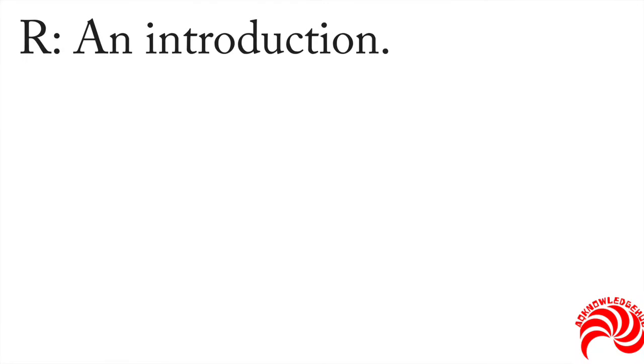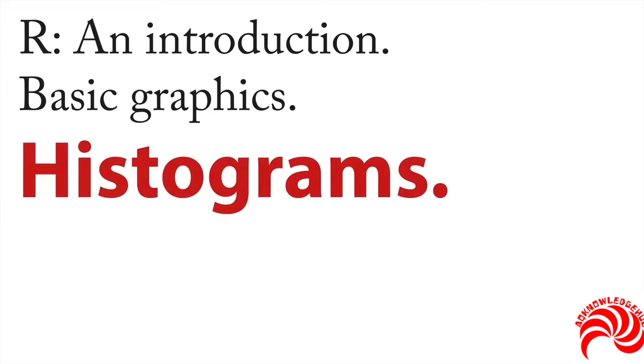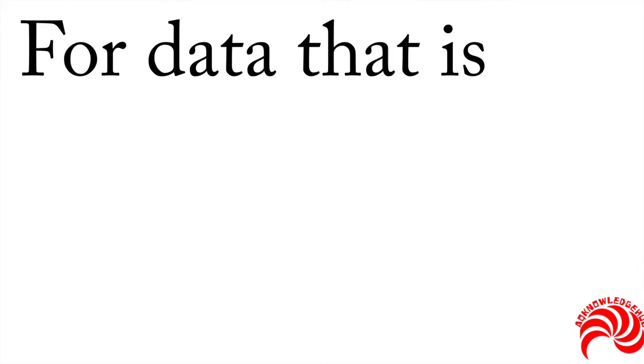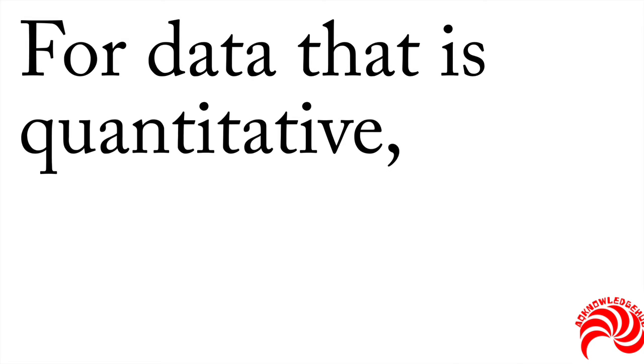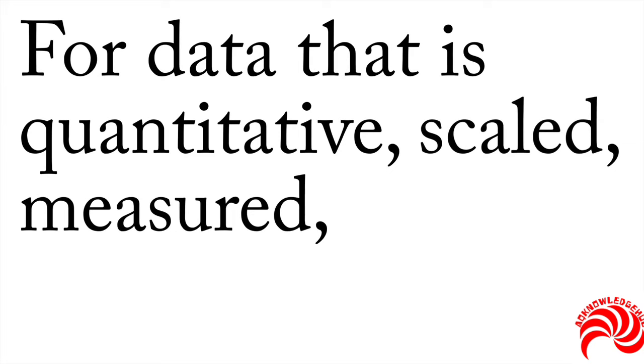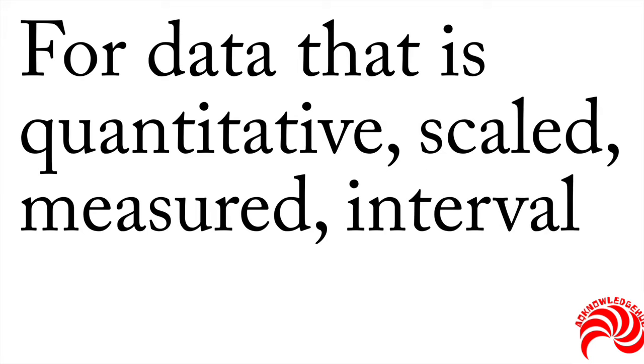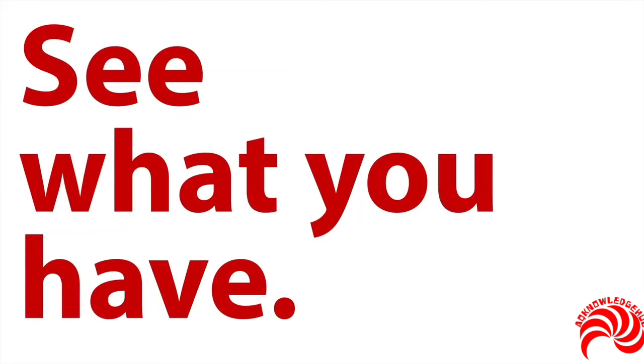In our last video on basic graphics, we talked about bar charts. If you have a quantitative variable, then the most basic kind of chart is a histogram. And this is for data that is quantitative or scaled or measured or interval or ratio level. All of those are referring to basically the same thing. And in all of those, you want to get an idea of what you have and a histogram allows you to see what you have.